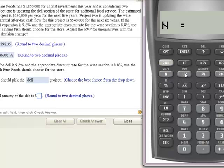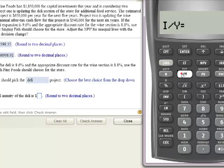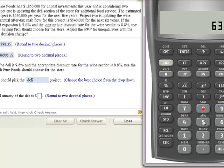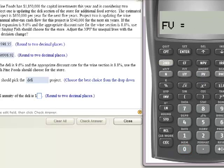For the deli EAA: I know the deli project has a 9.6% discount rate, and I know the NPV is $639,398.35. So I'm going to enter that number as a negative for my present value. I know that 0 is my future value, and I'll hit Enter. Now I'm going to hit Compute, then Payment. The result — $166,951.56 — is my adjusted NPV EAA for the deli.